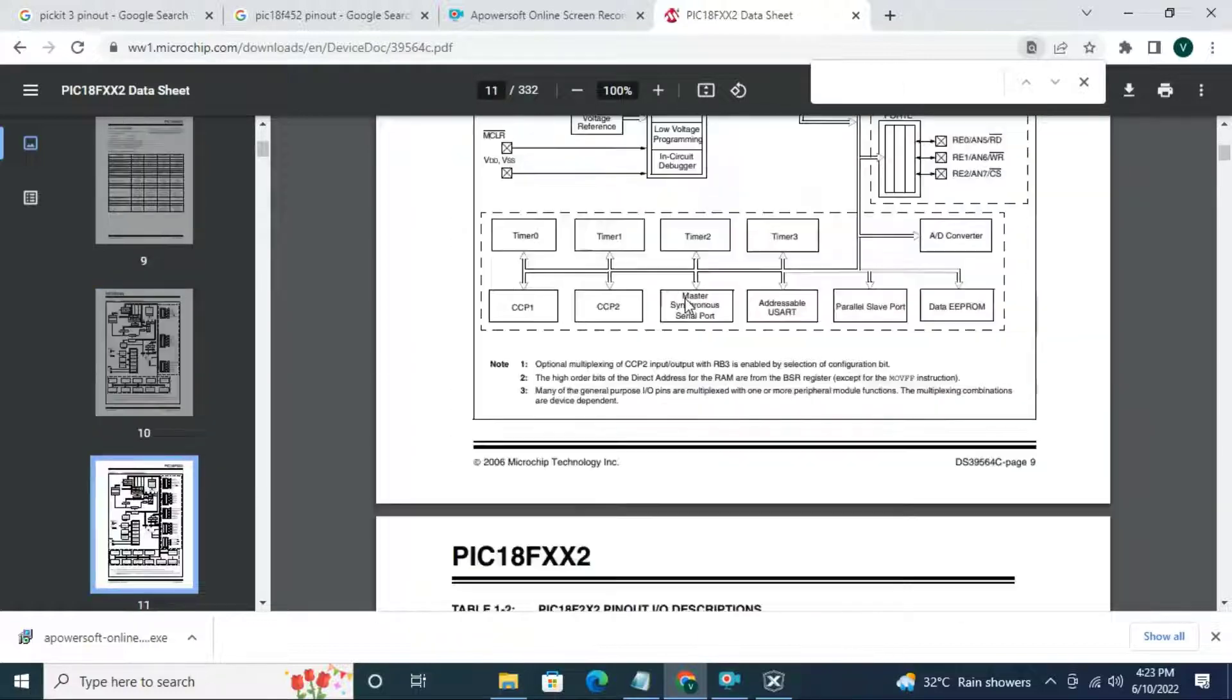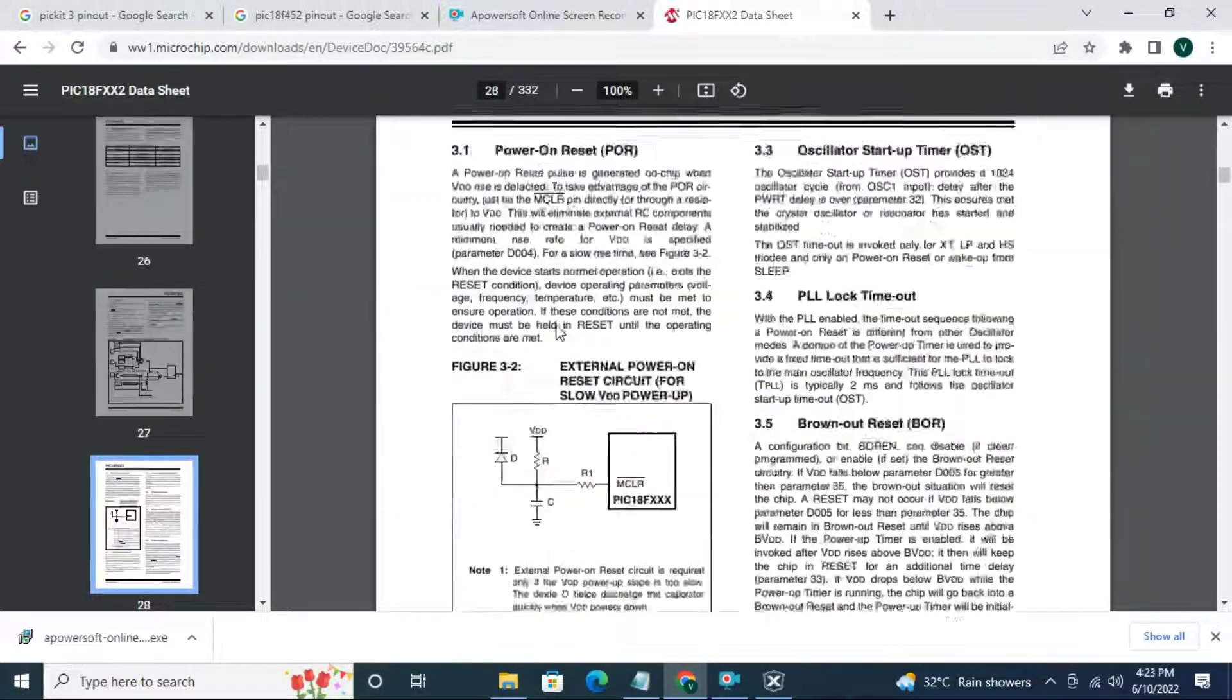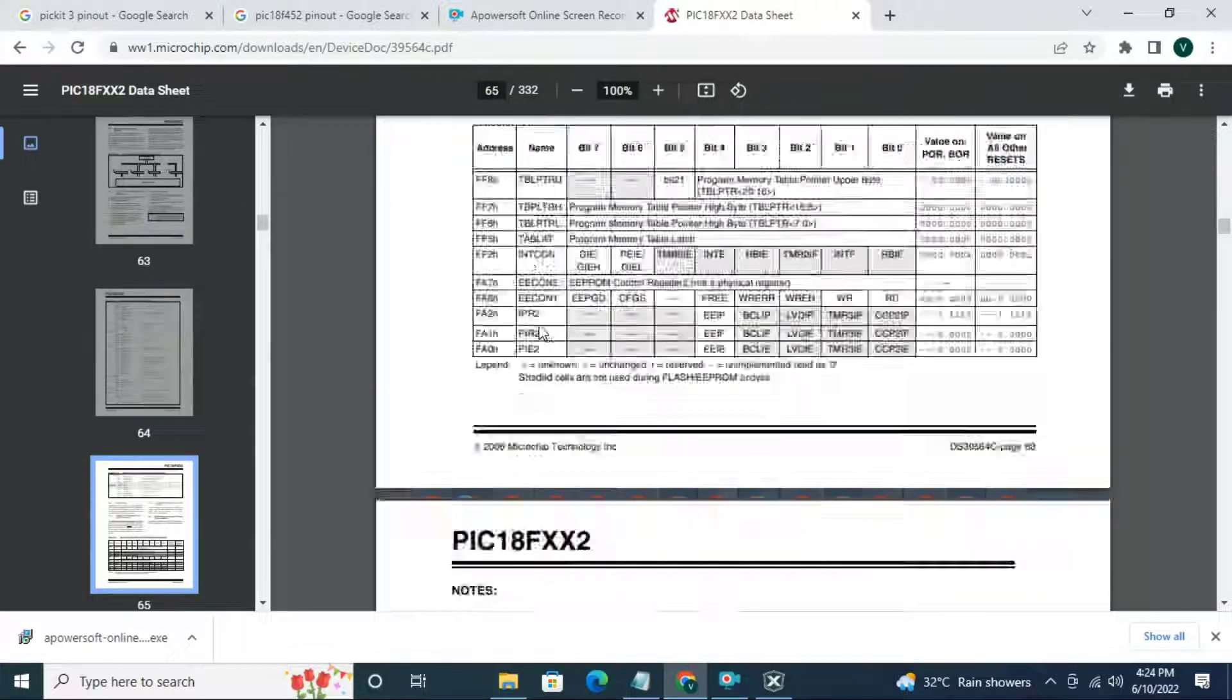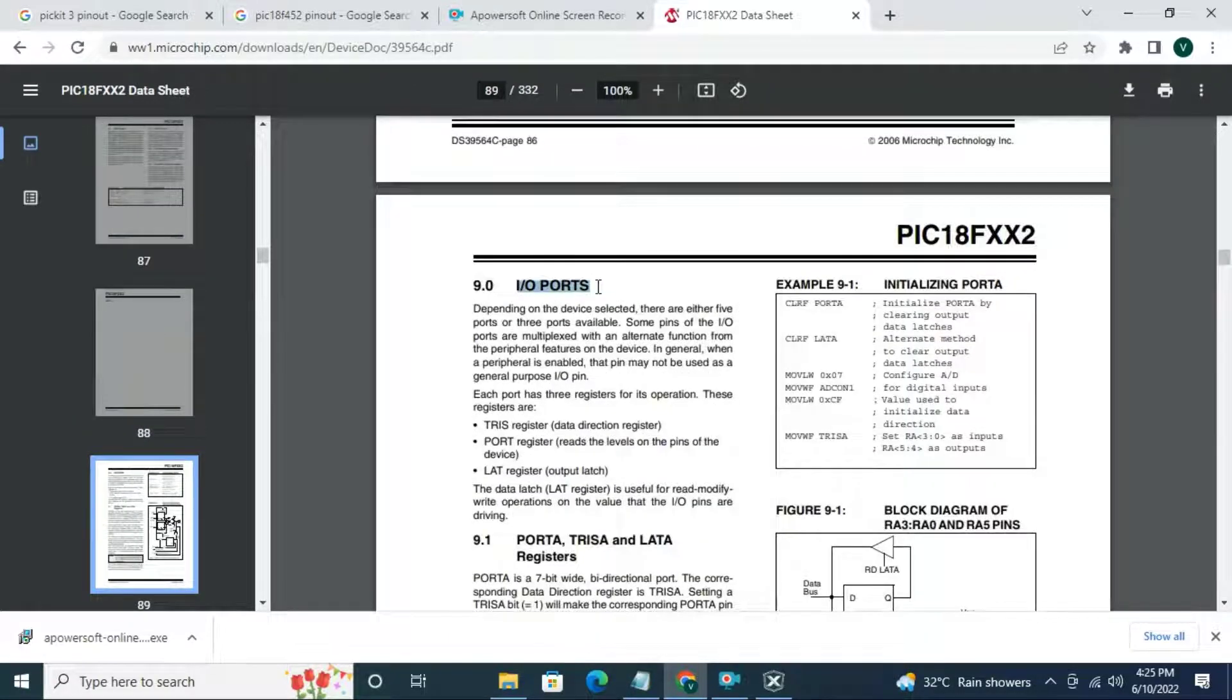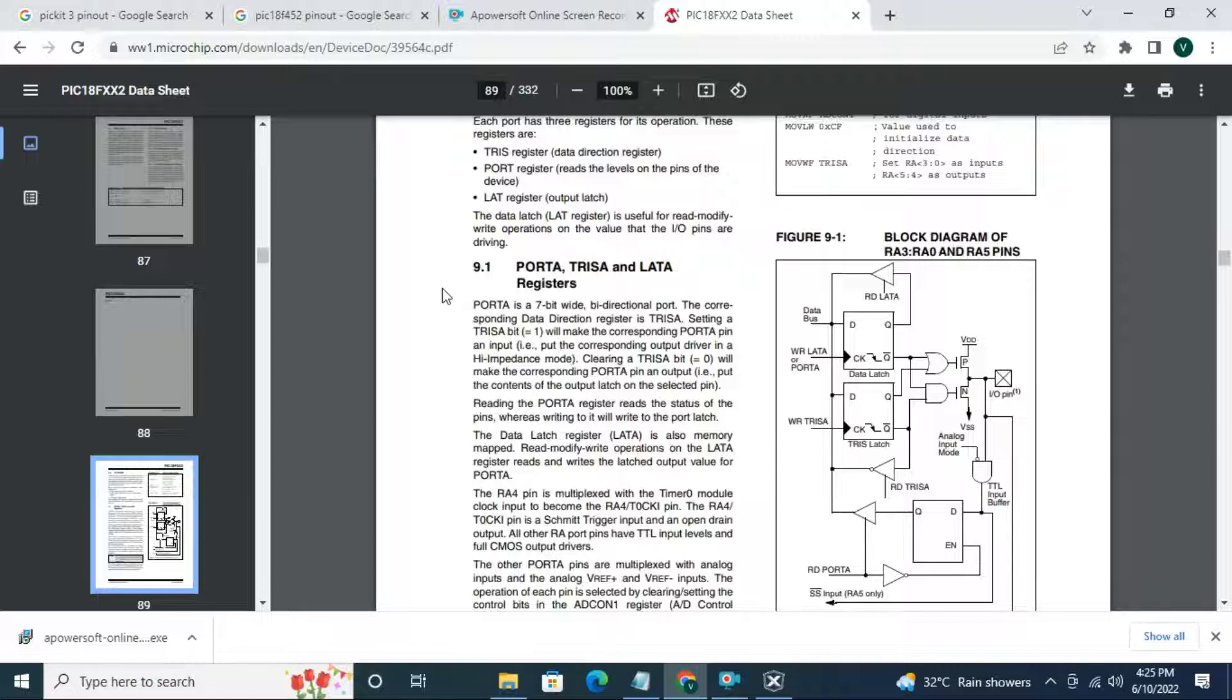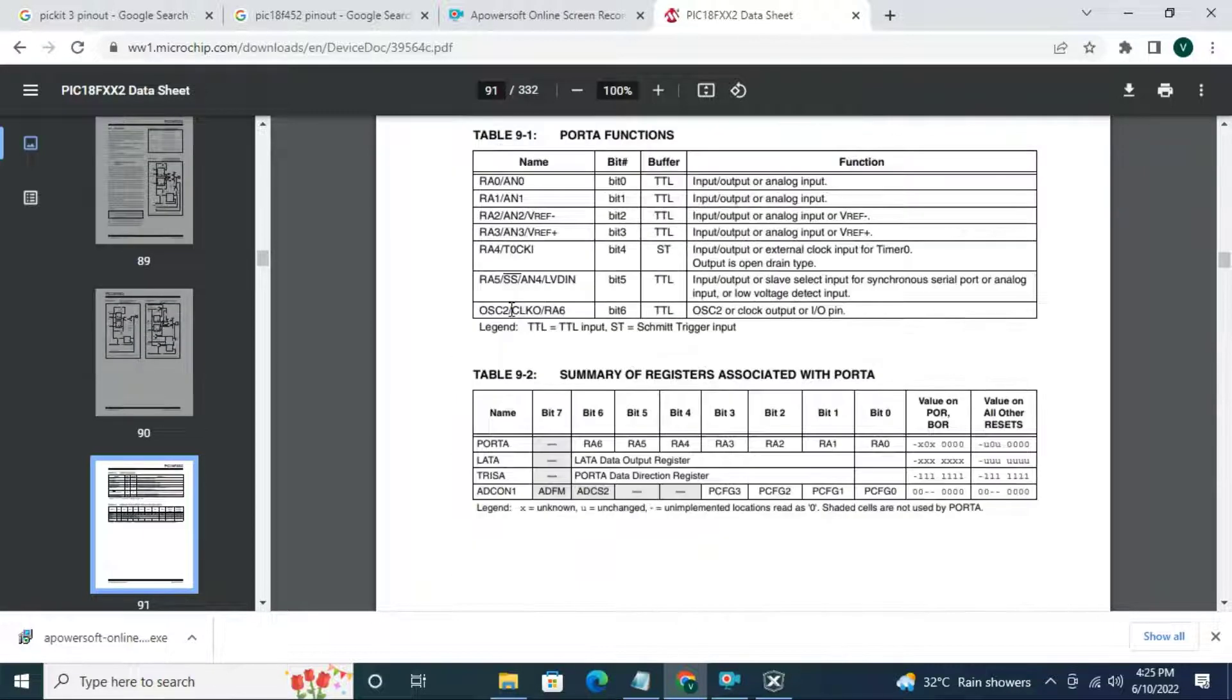Next scroll down and search for IO ports. On page 89, we will find IO ports. There is port A information but we need port B. Now scroll down. There is port B.